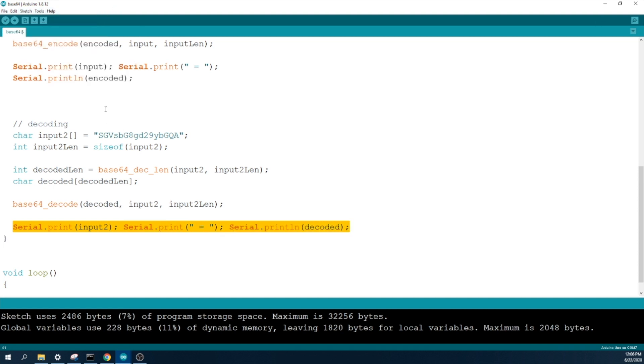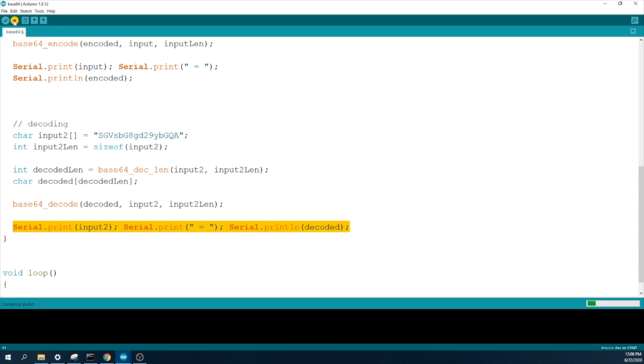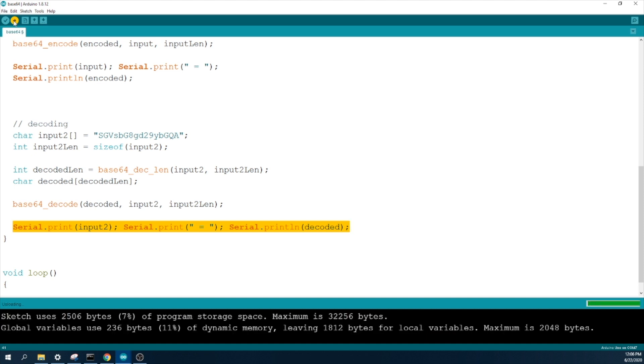Once you write this code, actually this is a sample one. So you can use this code for starting the encoding and decoding. So I will put this in my description line. So once you write it, so you need to compile it and upload it to your microcontroller.